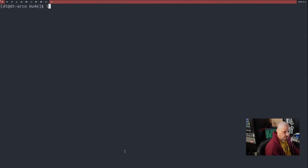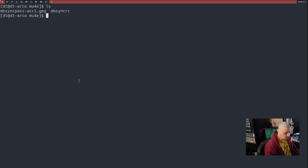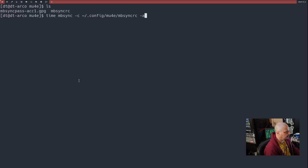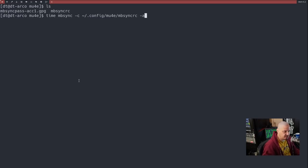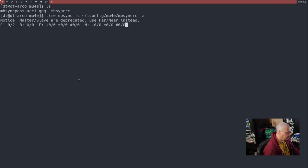So what I'm going to do off camera is I'm going to go back and create those GPG files with the right passwords so you can see the sync actually work correctly. So I went back and created the GPG for mbsync-account1 again with my actual password.